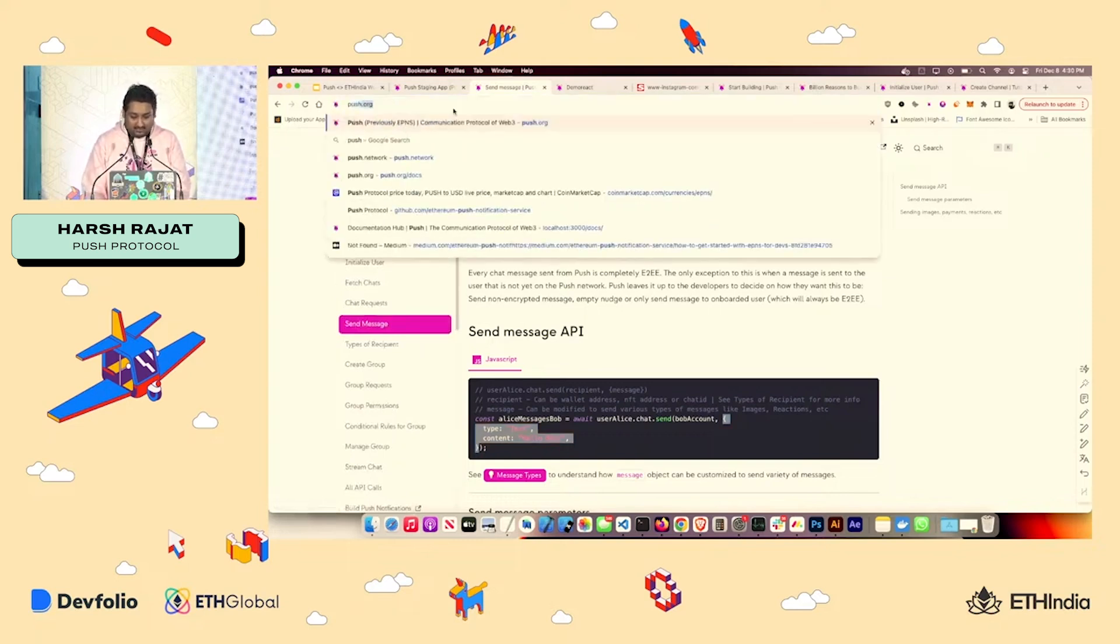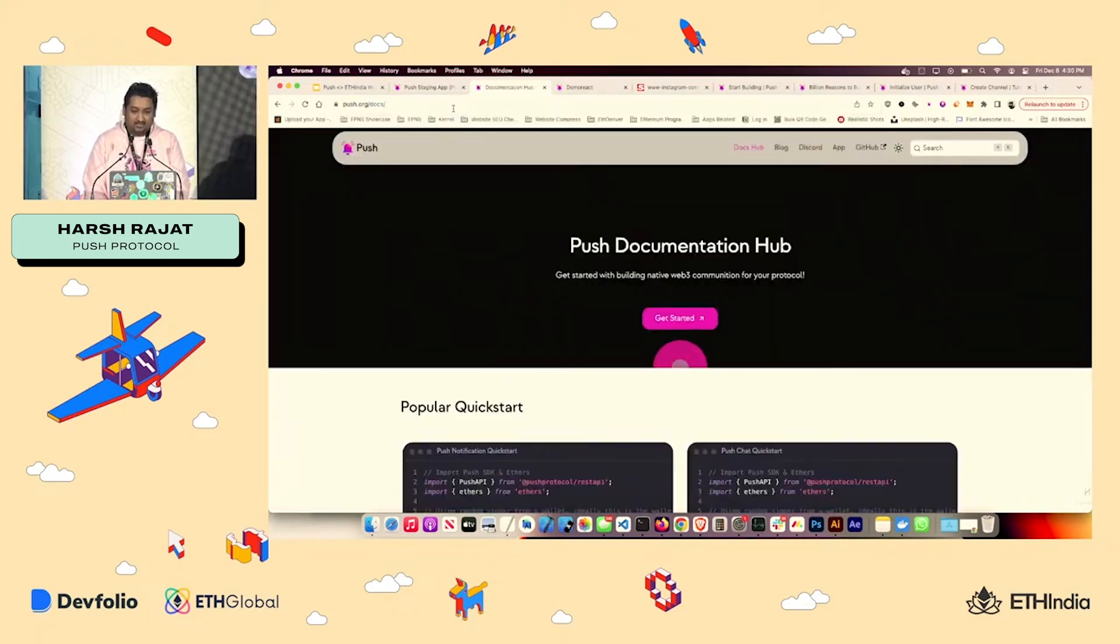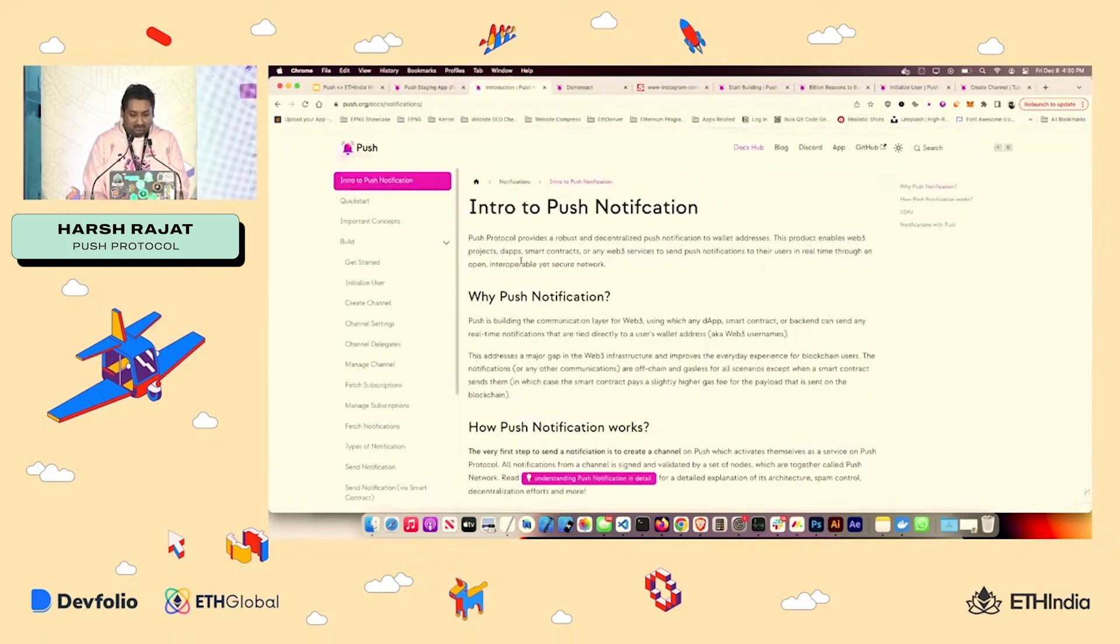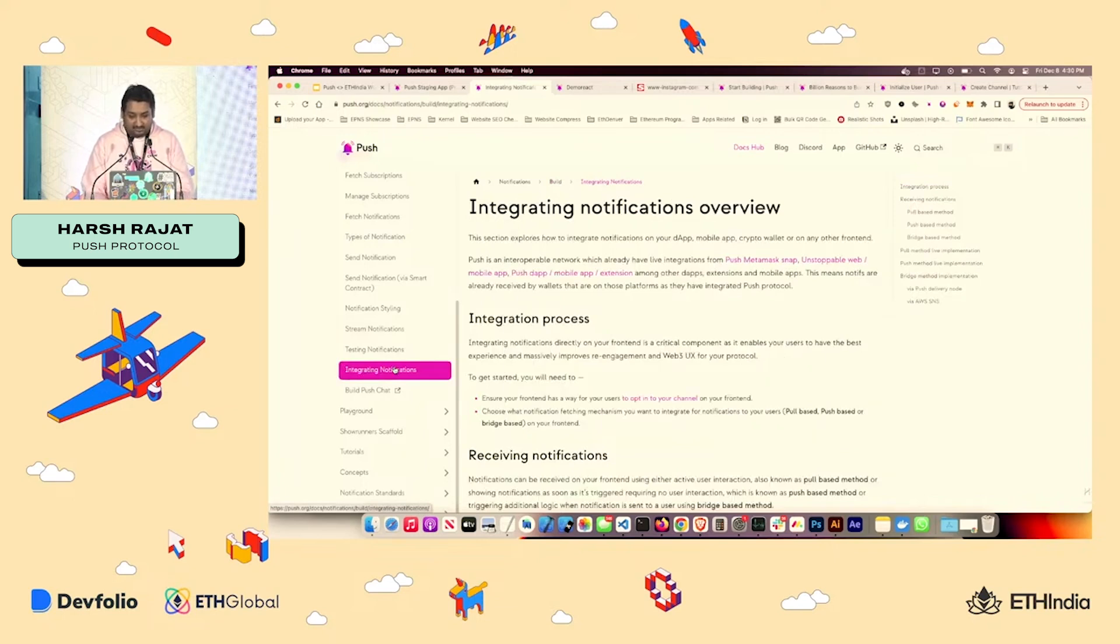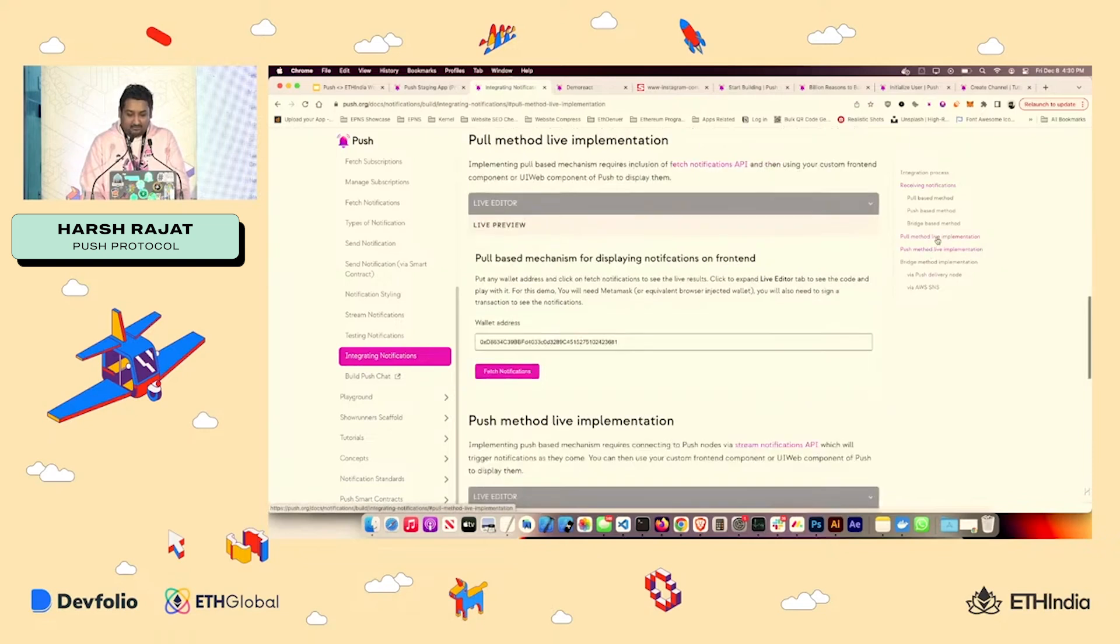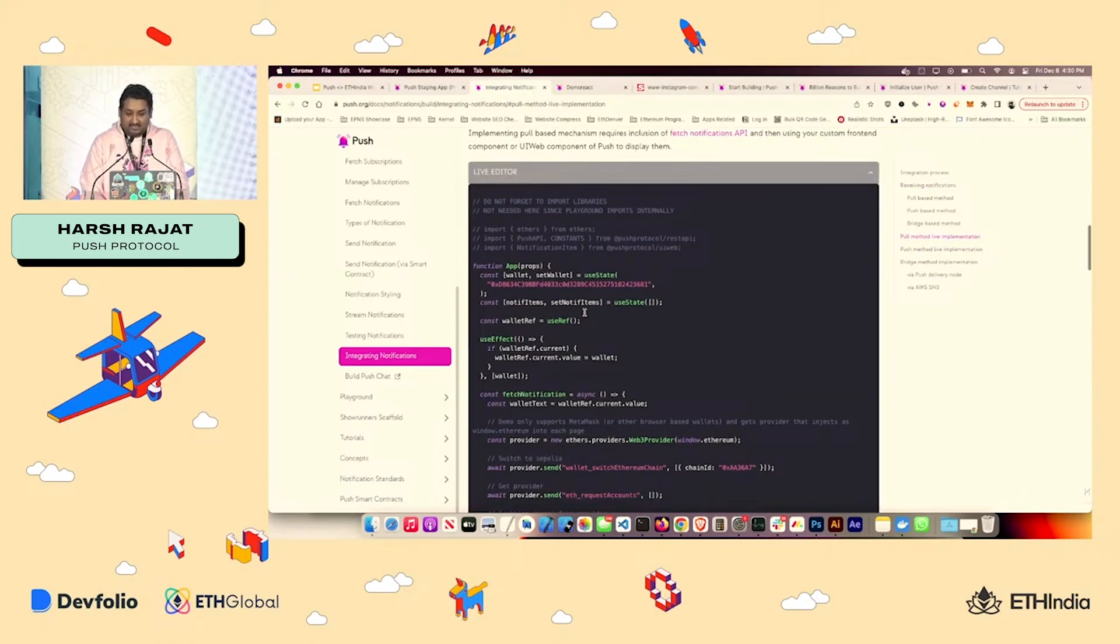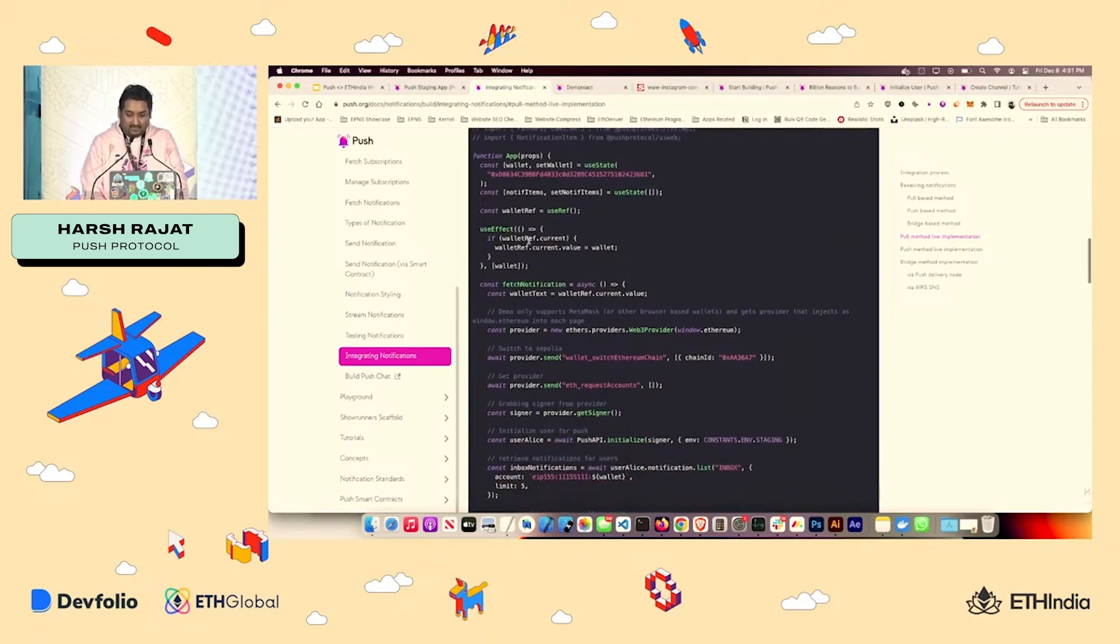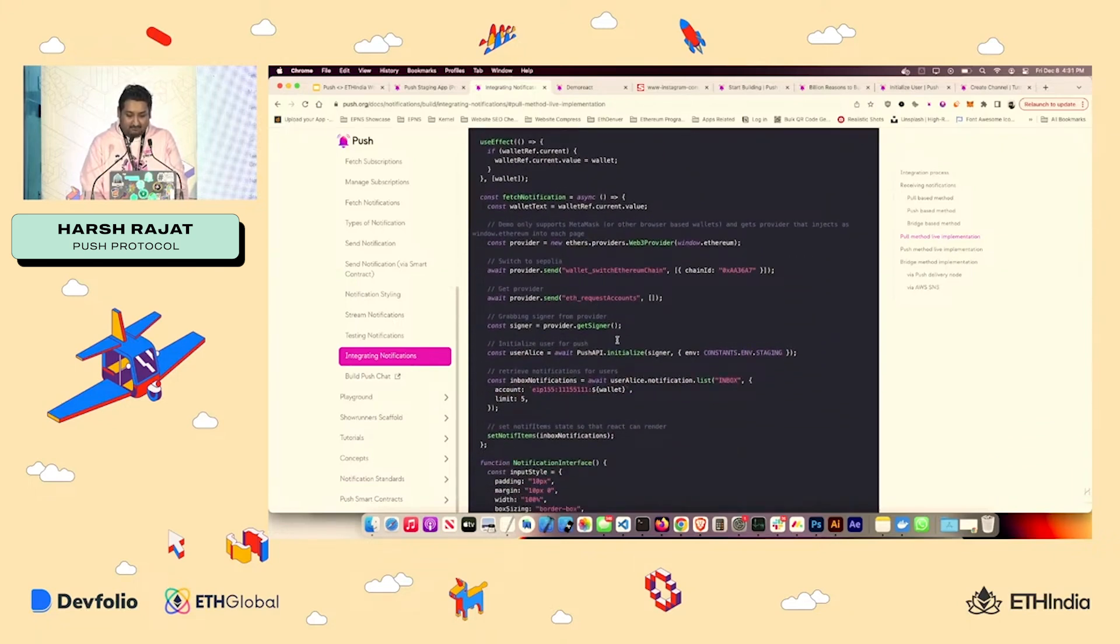So yeah, that's how easy it is to send a notification manually. But we don't want to do manually. We want to do it via API, right? So again, best way to do it, go to push.org/docs, go to notification. There are two ways by which you can play around. One is you can play around on the docs itself. So for example, we have this live editor, which has our SDK loaded in.